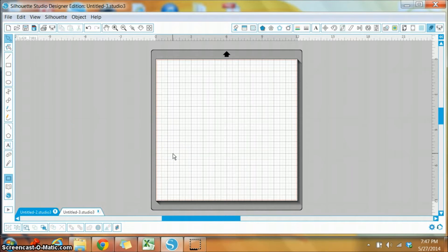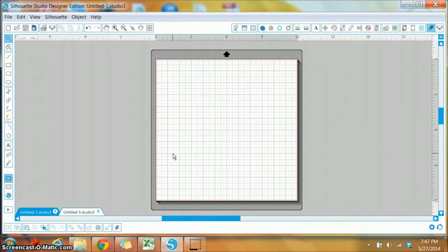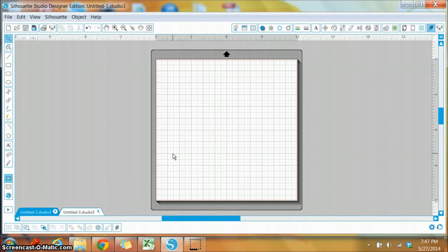Hi, it's Dana here from the Alleyway Stamps Design Team. Today I have a little video that shows you how to open and cut your Alleyway Stamps SVGs.